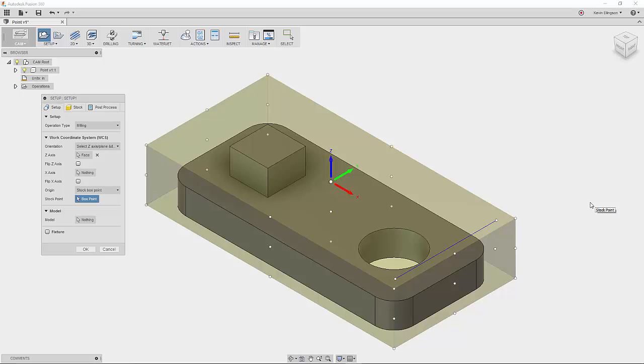So far what we've done is we've set custom view orientations that differ between the model workspace and the CAM workspace. And then we went through and covered our different options for orienting the WCS on our part.